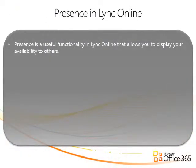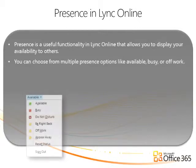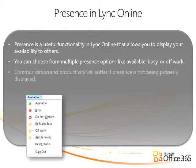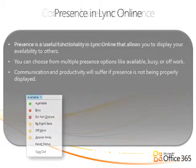Presence is a useful functionality in Lync Online that allows you to display your availability to others. You can choose from multiple presence options like available, busy, or off work. Communication and productivity will suffer if presence is not being properly displayed.